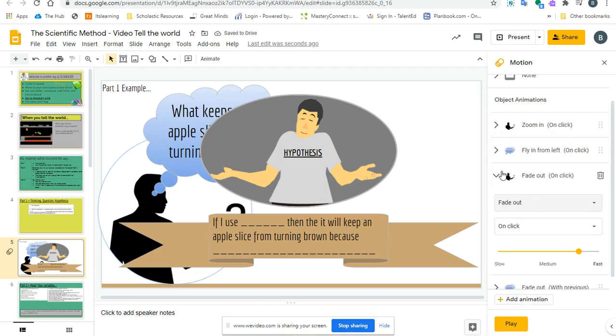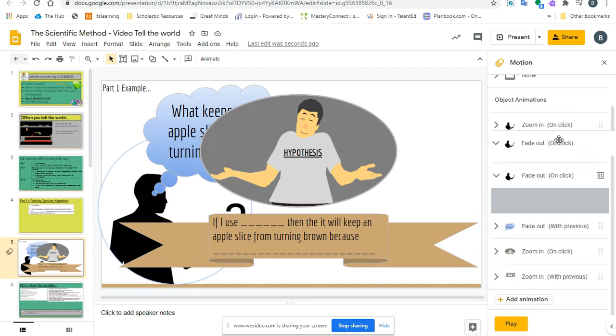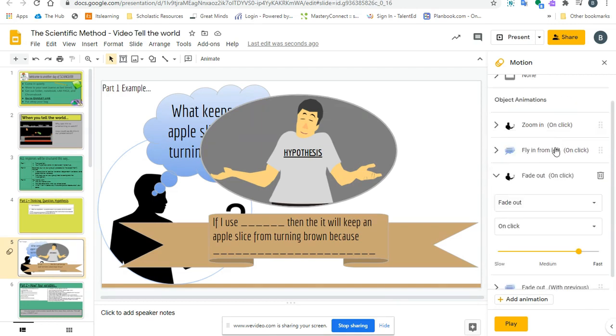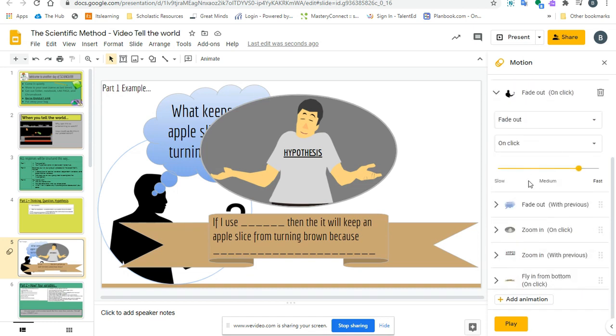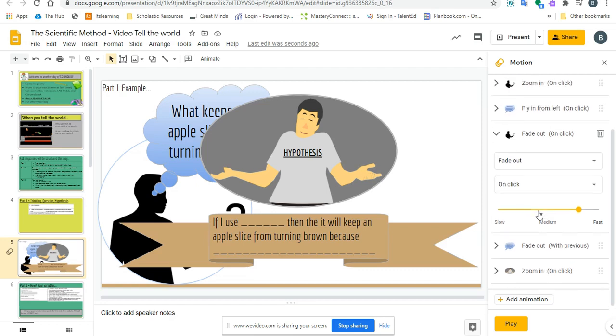But also, if you want to change the order, you just click and move it up or down the line, depending on where you want it to happen. So you can change the order of anything in your slide.